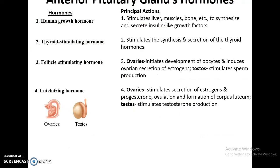Next up are two hormones: the follicle stimulating hormone and the luteinizing hormone. Both are involved in the function of the reproductive system. In the ovaries, they help initiate development of oocytes and increase estrogens, and the production of progesterone and ovulation. In the testes, they stimulate sperm production and testosterone release. We'll go into these hormones in more detail in the reproductive system.